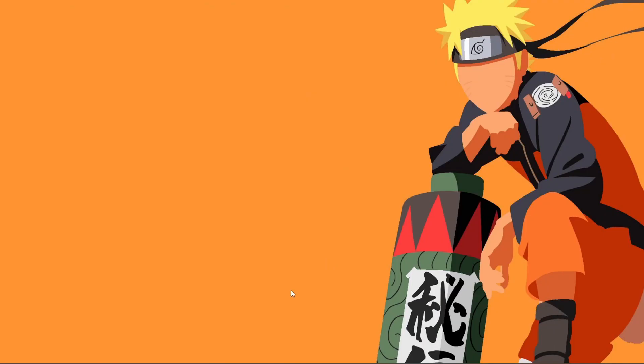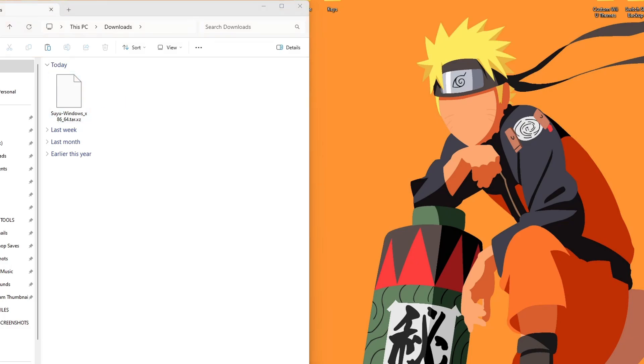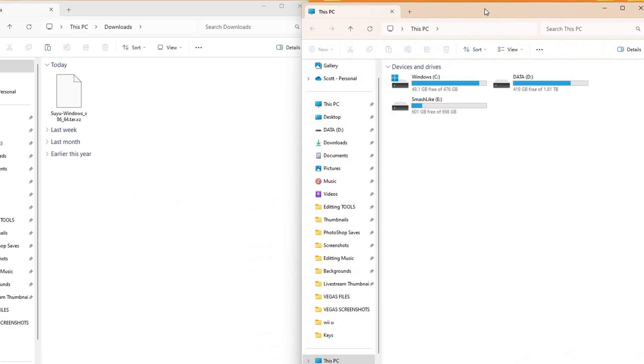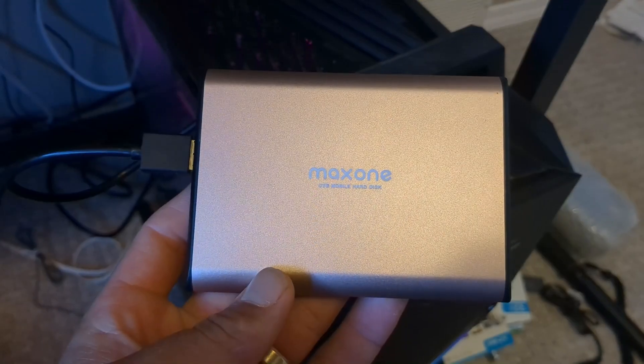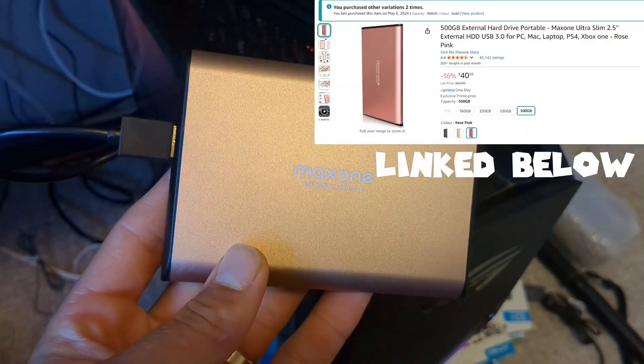And once you have that, let's open up our downloads. You will need an extraction software like WinRAR or 7-Zip to extract this. And as for where we're placing it, I have an external hard drive, Smashlike, here. And it has all of my emulators, including Ryujinx, Dolphin, and Simu as of right now.